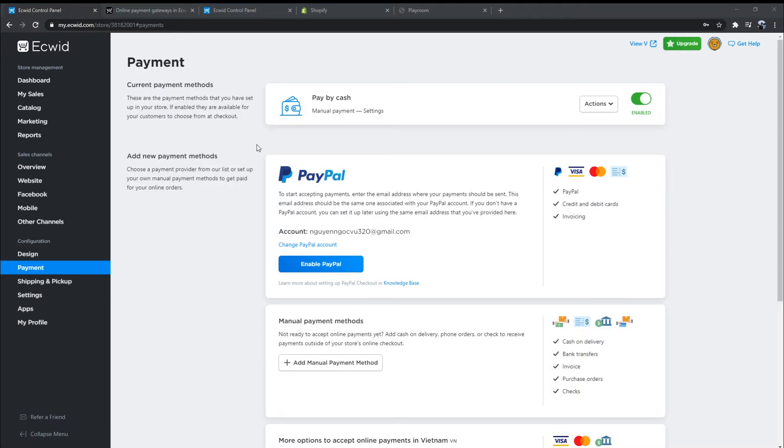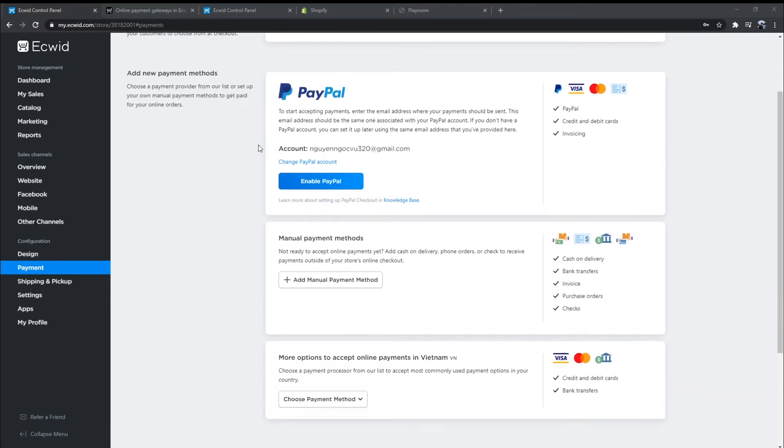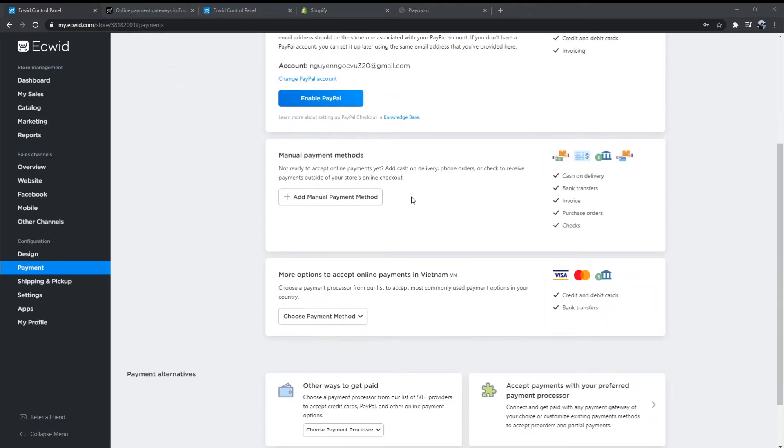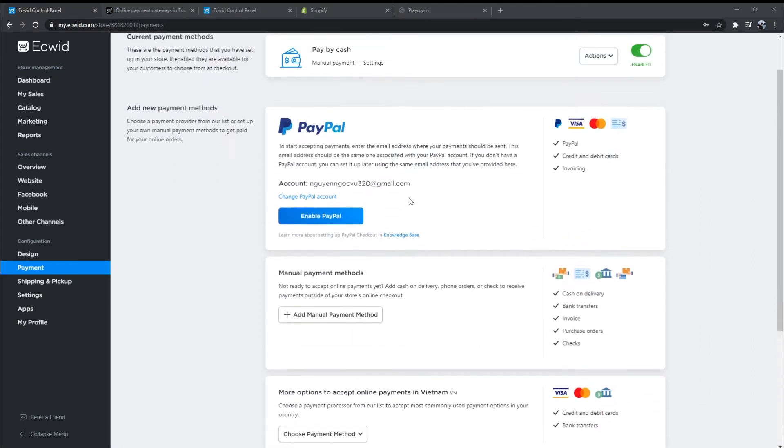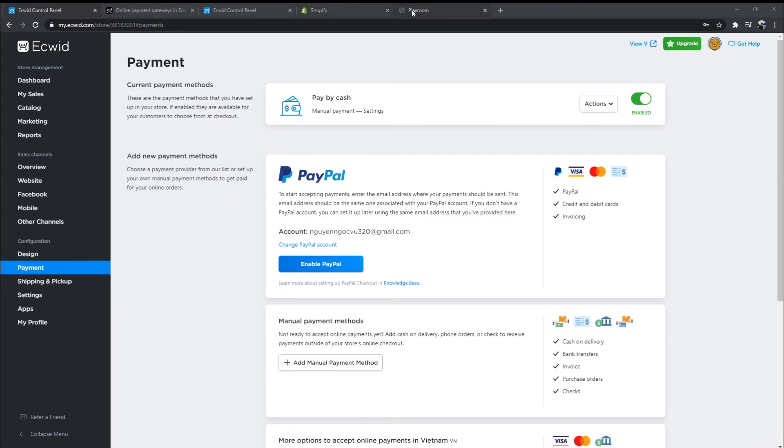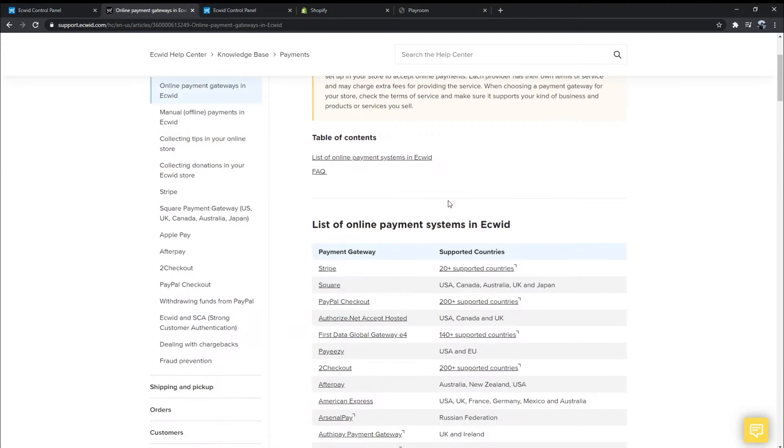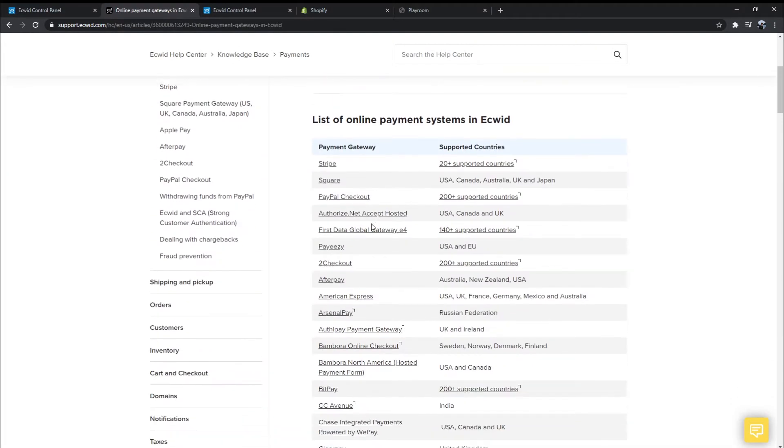Ecwid supports more than 70 different payment gateways for merchants to choose from, including familiar names like Stripe, Square, PayPal, and 2Checkout.